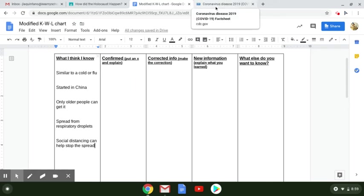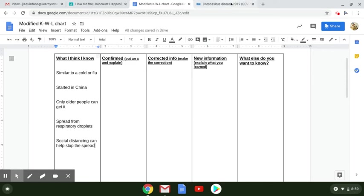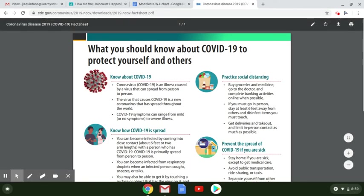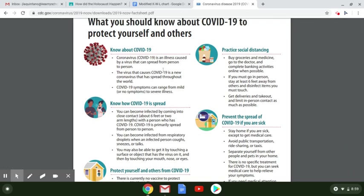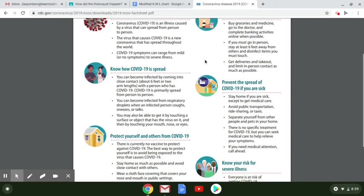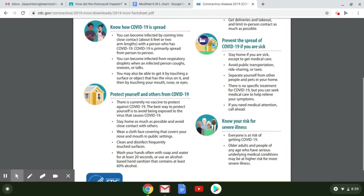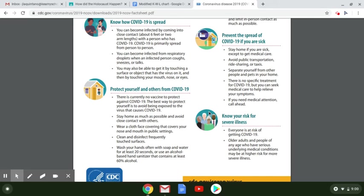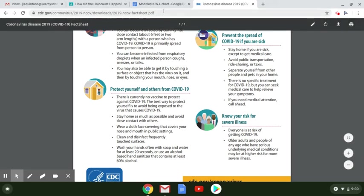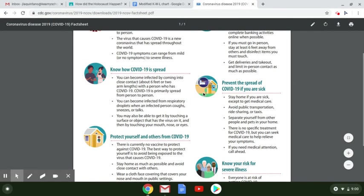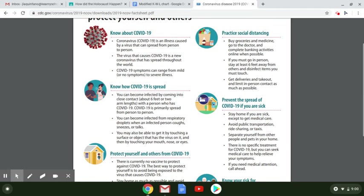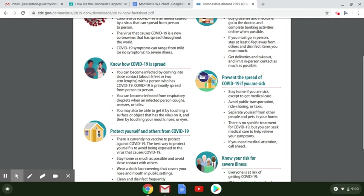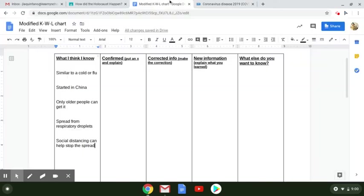And those are several things that many people know or think they know about the coronavirus. Now I'm going to look at information about the coronavirus and see whether the information confirms, corrects, or adds new information to what I already think I know. So let's see. It's an illness caused by a virus that can spread from person to person. It's a new coronavirus, can range from mild, no symptoms to severe illness. This doesn't tell us anything about where it came from, so I'm going to leave that part alone for now. It doesn't really say what it feels like, so I'm going to leave that part alone for now.